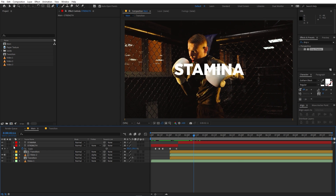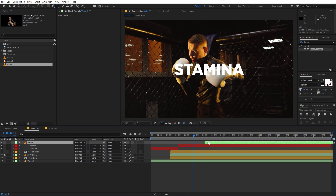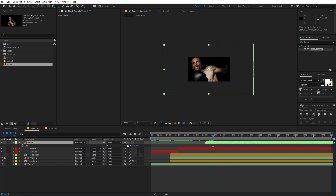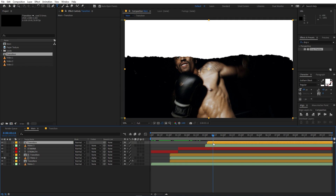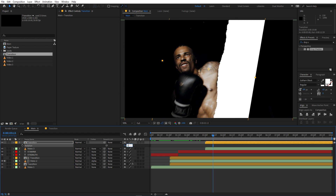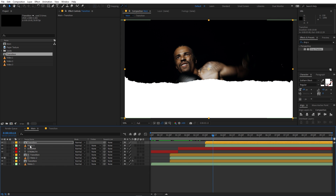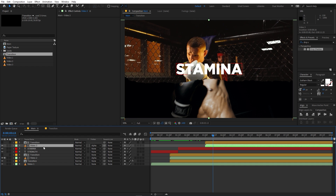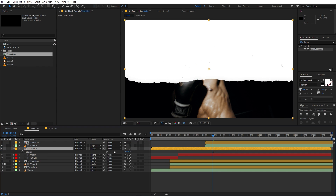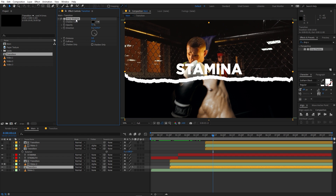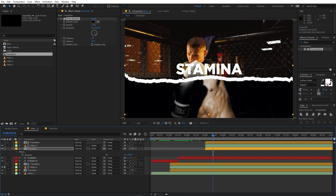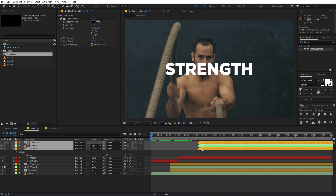Let's add another video footage. Drag it in and place it, then scale it down. We can add the same transition — drag it and place it on top. This time we want the transition to come from the bottom, so select it, press R, and rotate it 180 degrees. Then select the video layer and change it to track matte. Drag in the transition again for the paper outline, rotate it 180 degrees as well, and place it slightly above. Copy the drop shadow from the earlier transition and paste it onto this one.